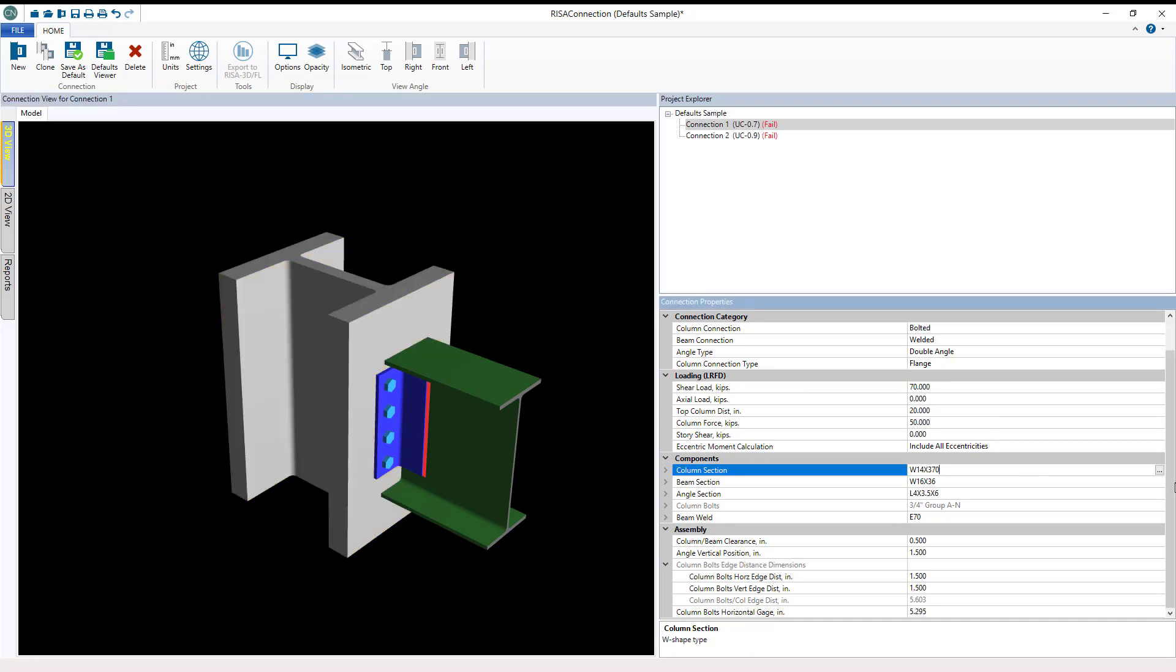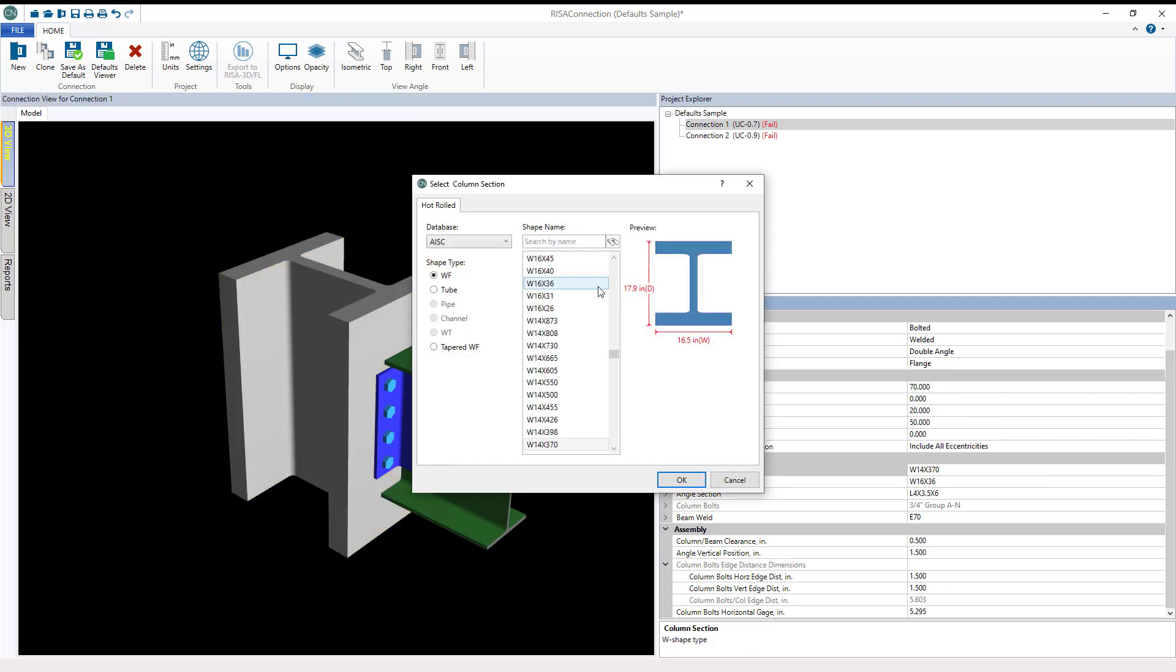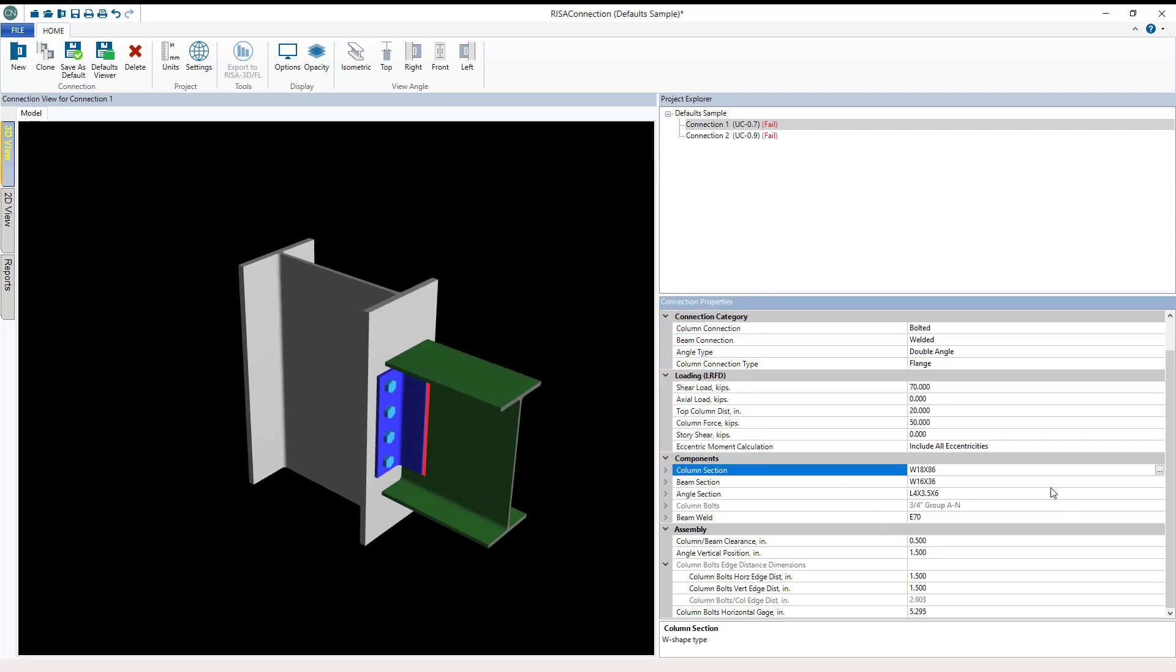See if I change the column section shape to a W18 and click OK. Look, the connection view has auto updated.